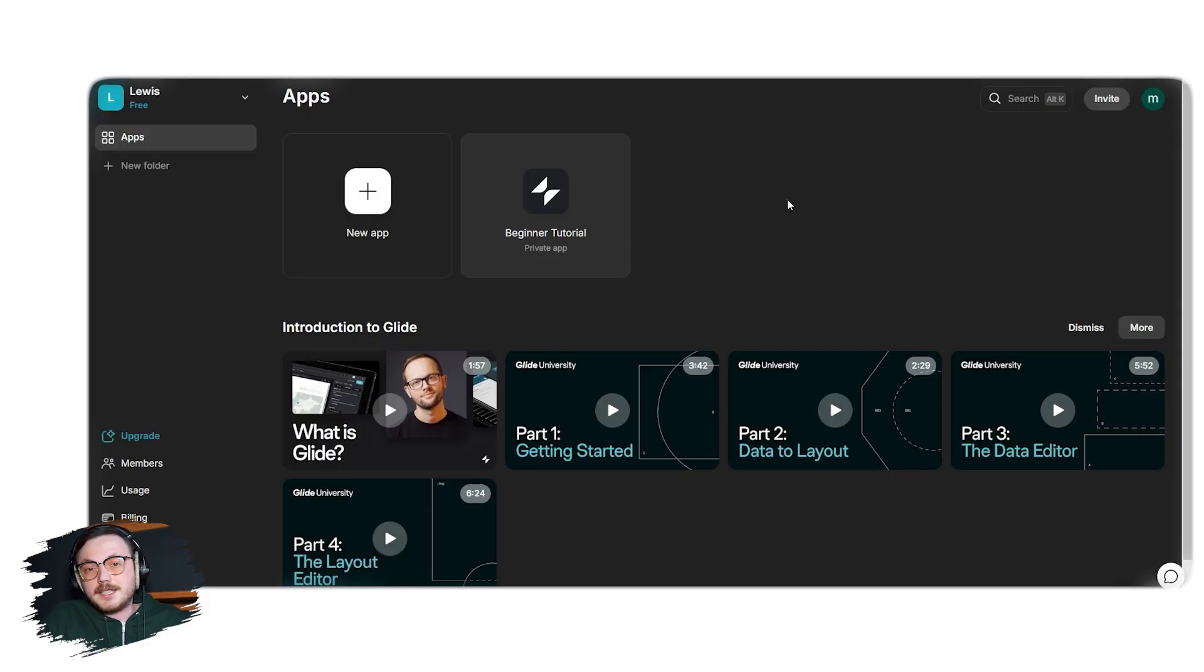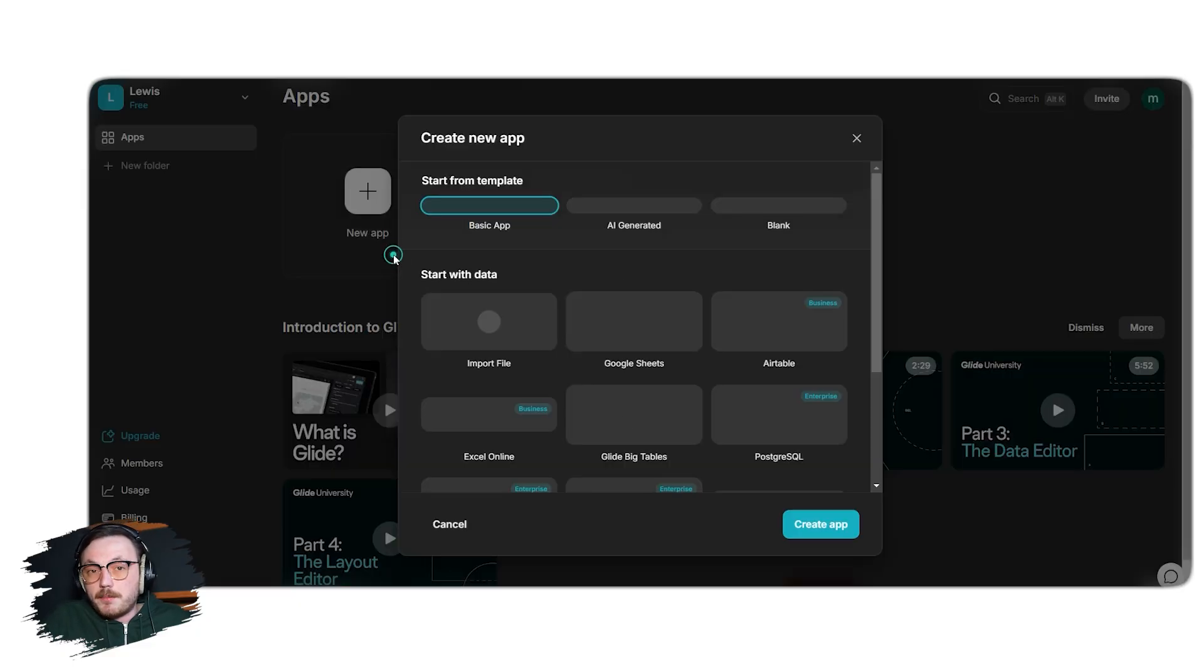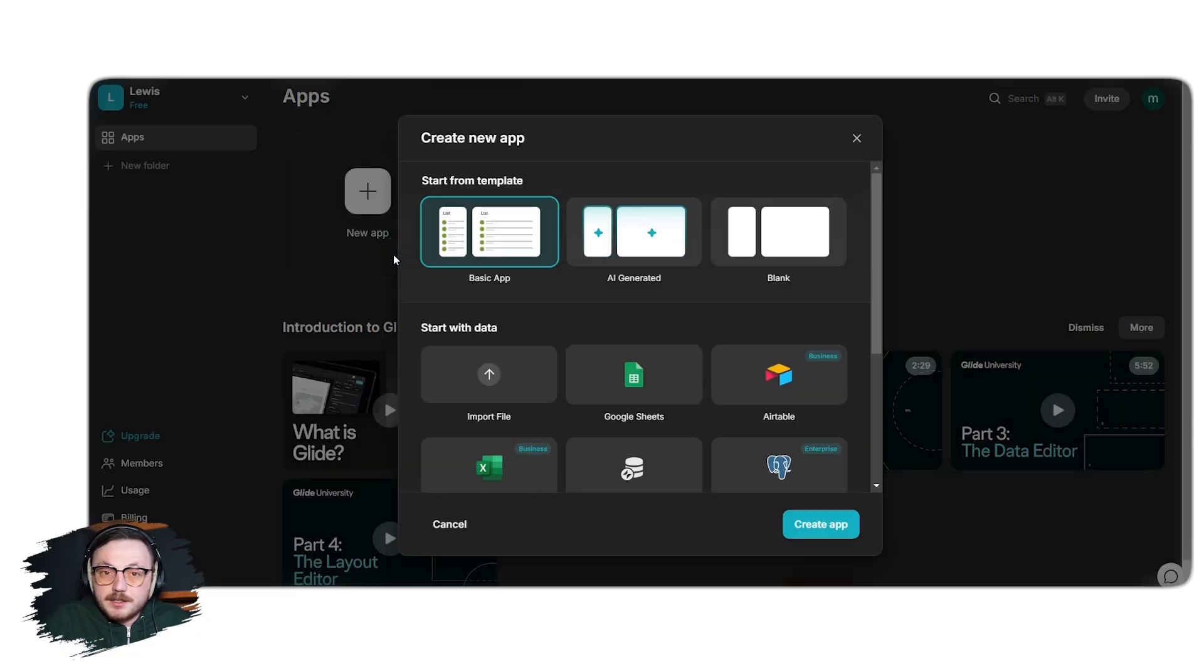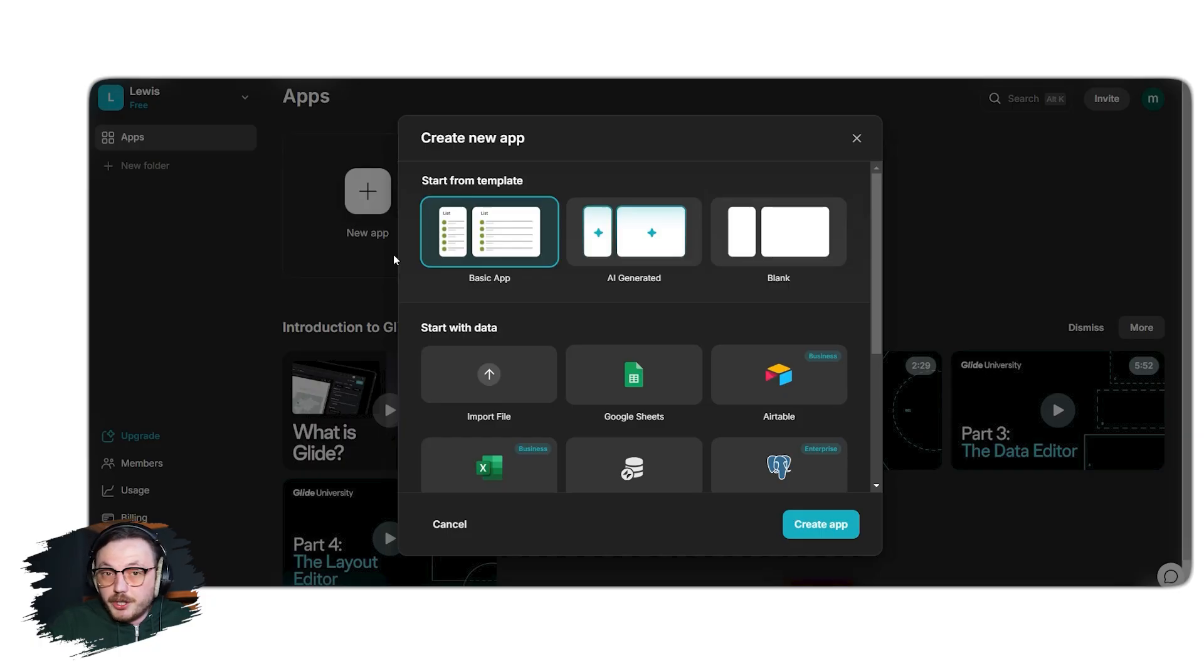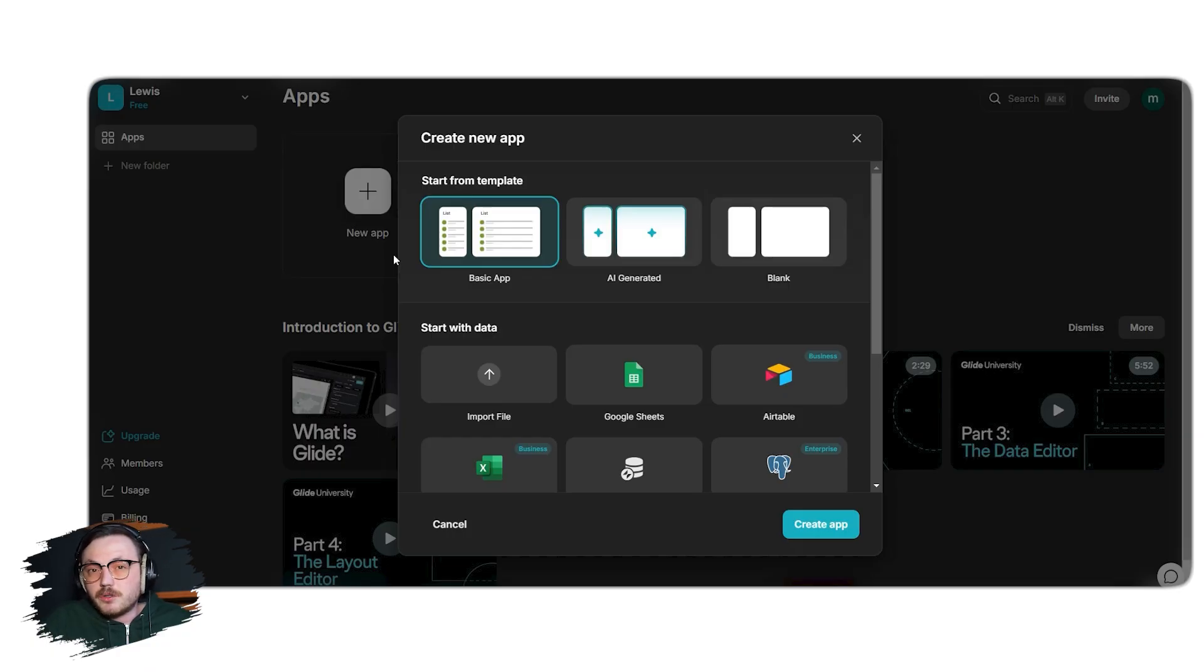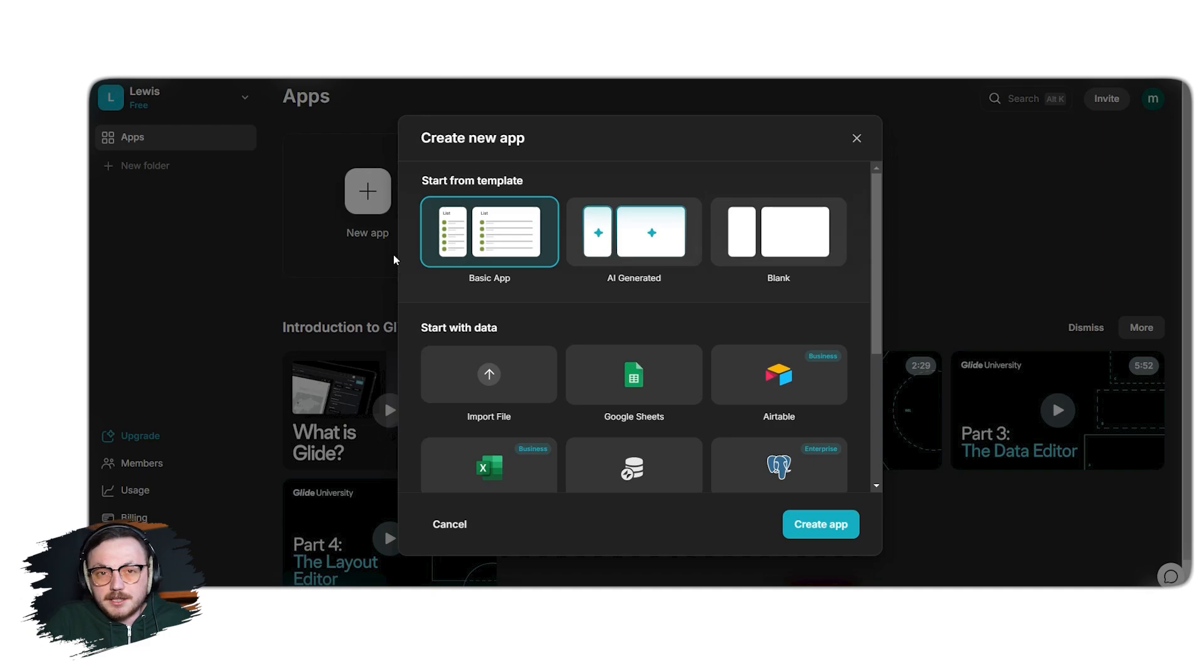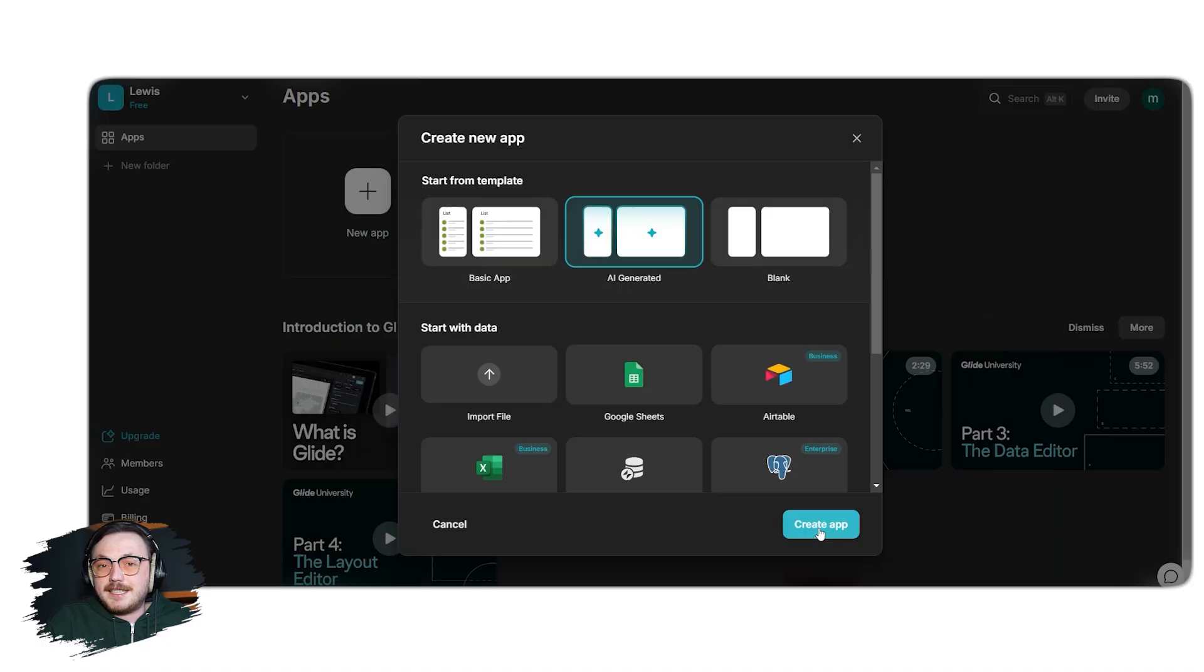The process is simple and easy. To begin, click on the new app button on your dashboard. When the pop-up window appears, you'll see several options to begin your app. You can choose to start from a template, let AI generate an app for you, create a blank app or import data directly from sources like Google Sheets, Airtable, Excel or files on your computer. For this tutorial, we'll focus on the AI generated option to show you step-by-step how to create an app easily using AI. Once you select the AI generated option, click the create app button.